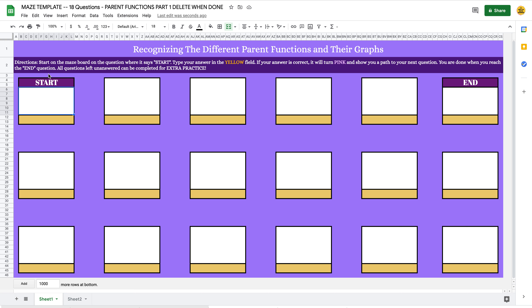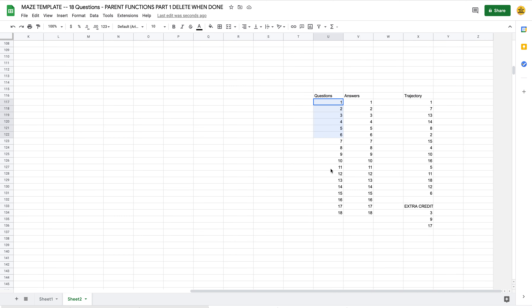The trajectory of the maze can be found on Sheet 2. I'm going to select Sheet 2 to explore it. Scrolling all the way to the right and down to row 116, you see where all the magic happens. These are the question numbers — questions are set up to be read from left to right, just like a book: question one is top left, then two, three, four across, and then down.